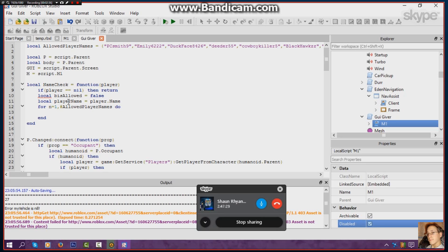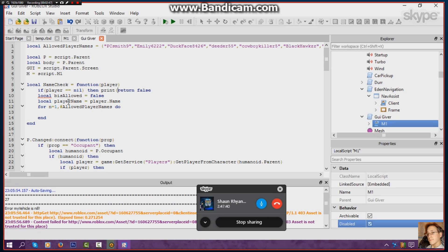It shouldn't really be called but just in case I'll do that. Okay, just to make sure — then return false. Let's actually print first before we return: print error.